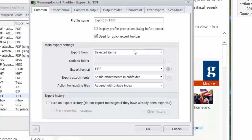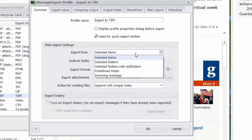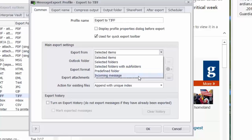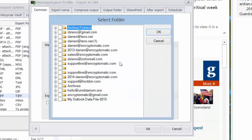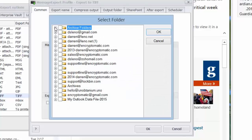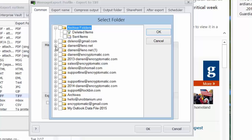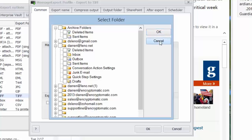I can tell message export to select from the selected items as I just did in the mail list. I can select entire folders, folders with subfolders, incoming messages, or even predefined folders. If I select predefined folders, message export will work across all of the PST files within Outlook. And I can indicate which folders that it should process whenever I run this export profile.